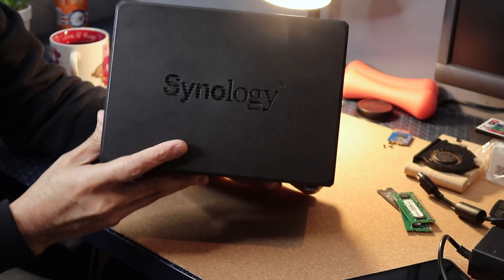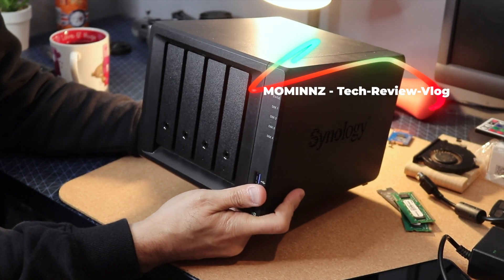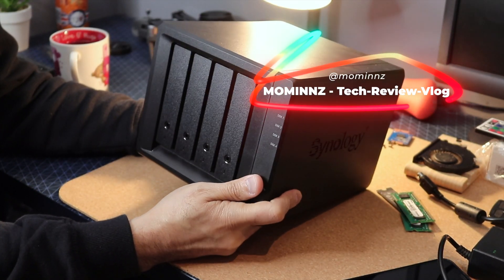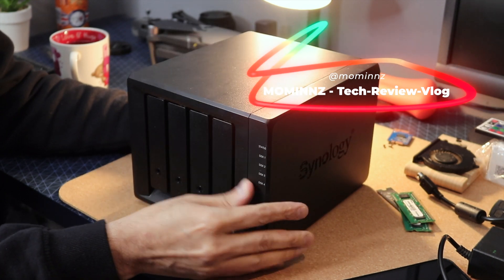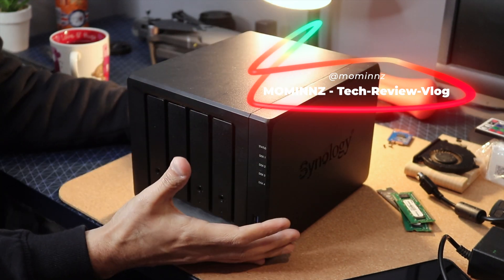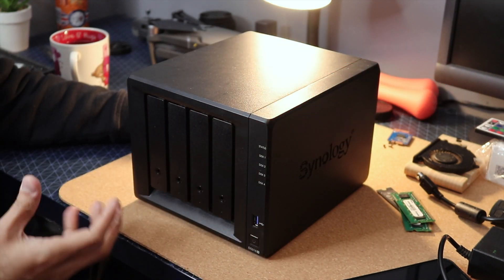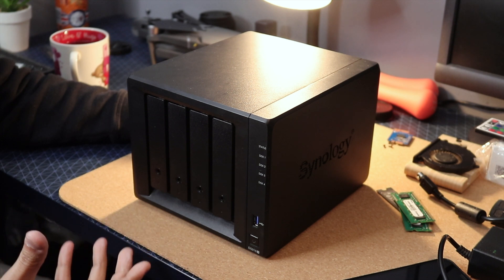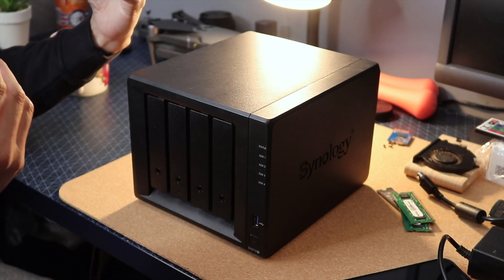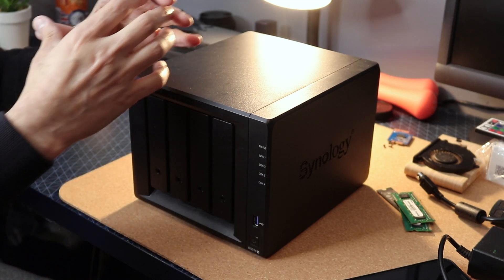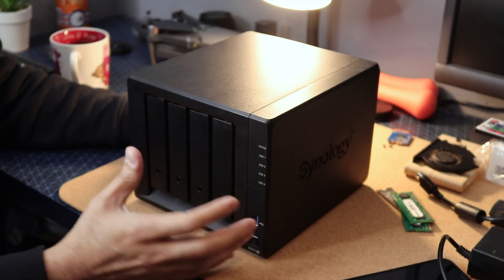This is a Synology RAID device. Now what is a RAID device? A RAID device is a sort of server which you can use to access your data by inserting an array of hard drives.